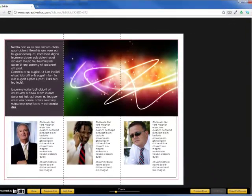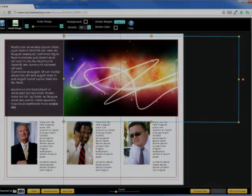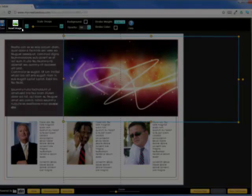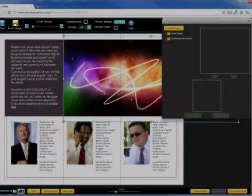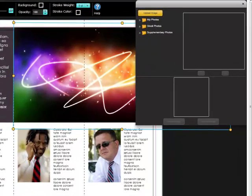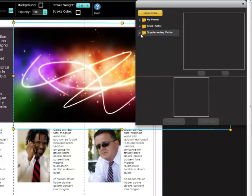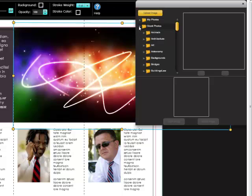Inserting images to your designs is very easy to do. To get started, select an image area and then click the Insert Image button. Select either an image you have uploaded or something from My Creative Shop's stock photography library that you wish to insert.